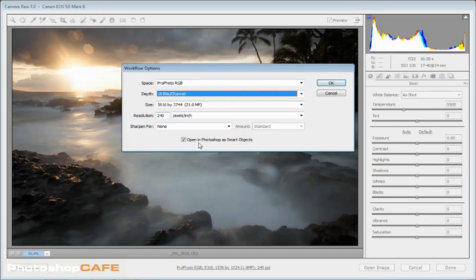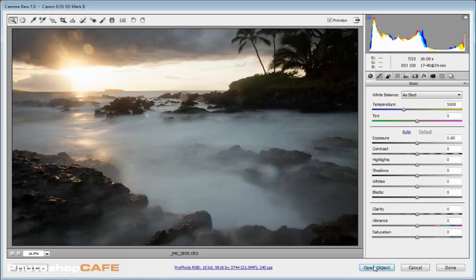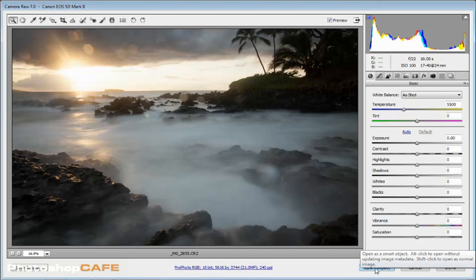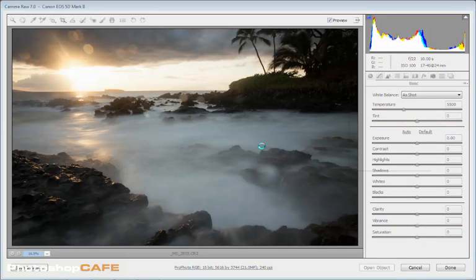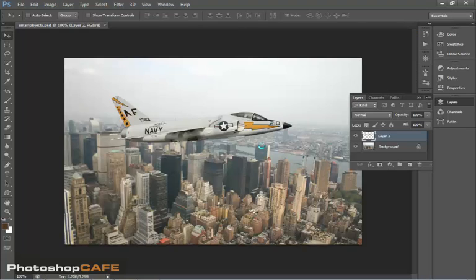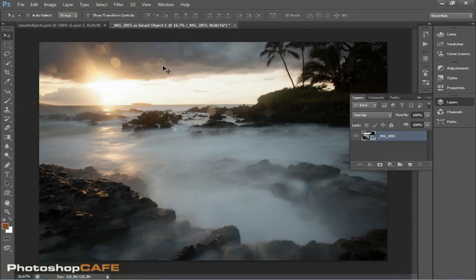So now here we go, we're going to open this as a Smart Object, click OK and now rather than opening it in Photoshop now, we can open it as a Smart Object. So we just click Open Object and now it brings it into Photoshop, looks like any other photograph.